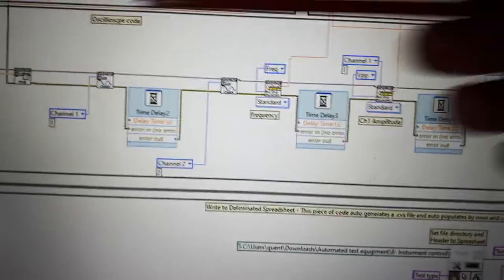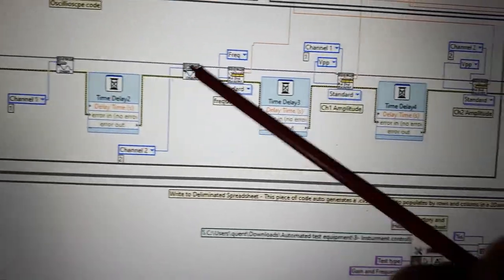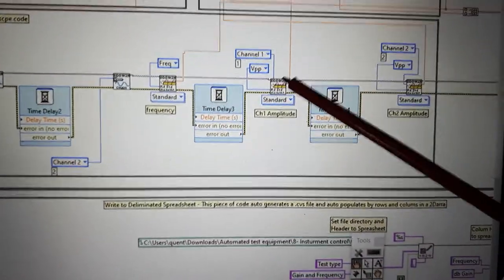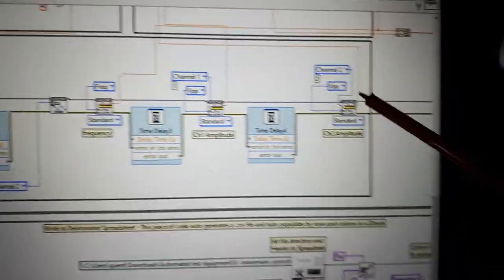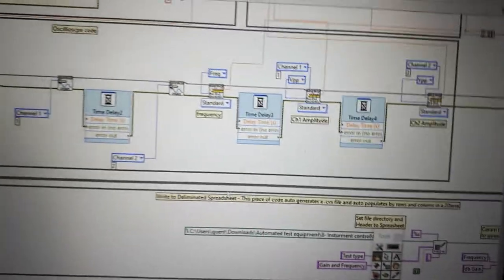Here's my oscilloscope code. I got channel one, channel two, frequency, volts peak to peak channel one, volts peak to peak channel two.